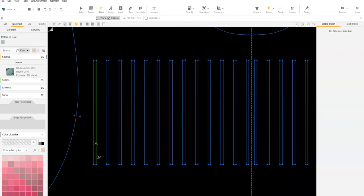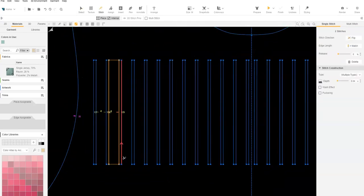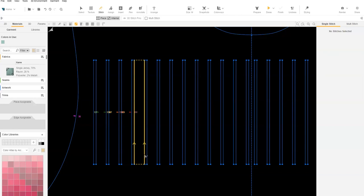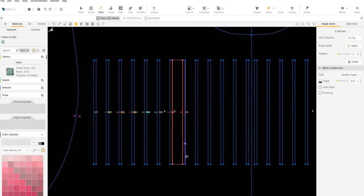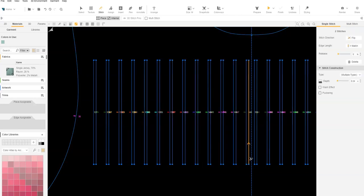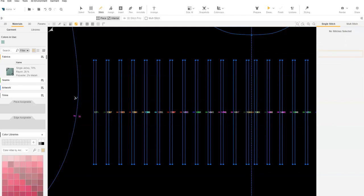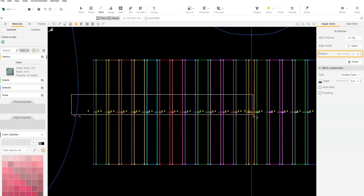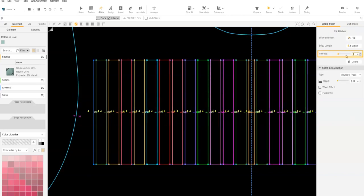Stitch the edges together. Set Release Stitch between 65 to 70 percent.